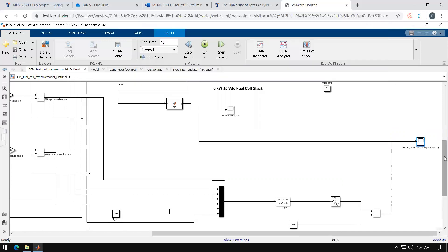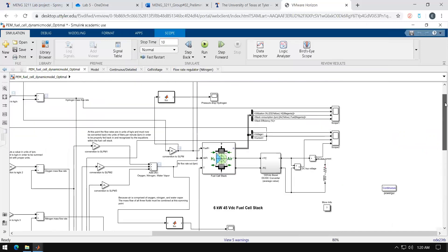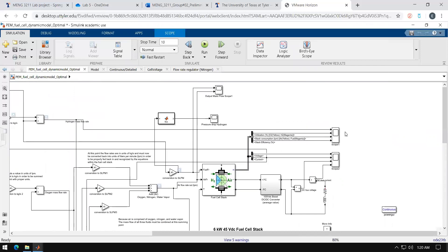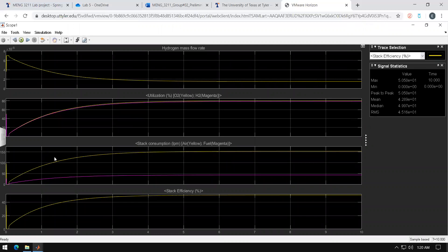You can exit out of that. Now for this scope one you see that there's four different values that are being displayed.